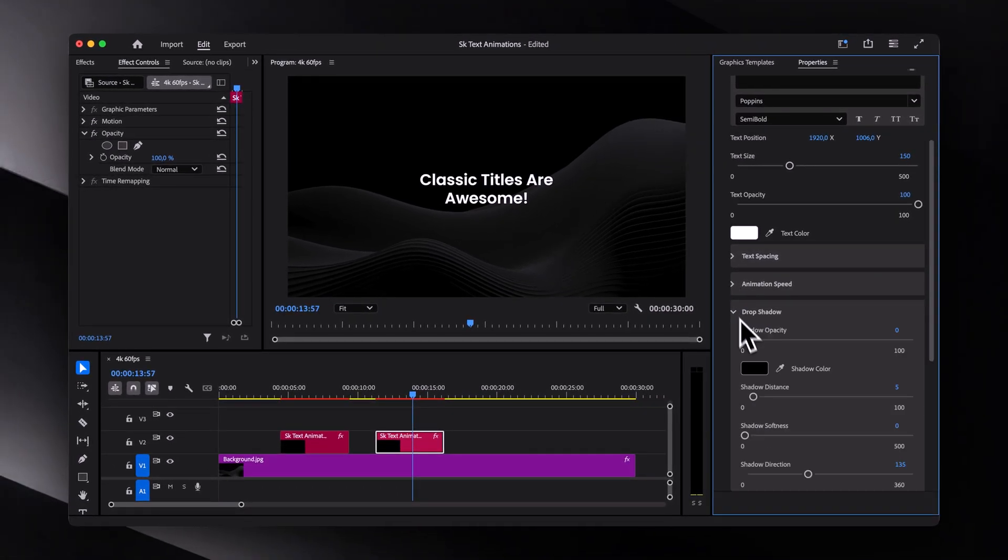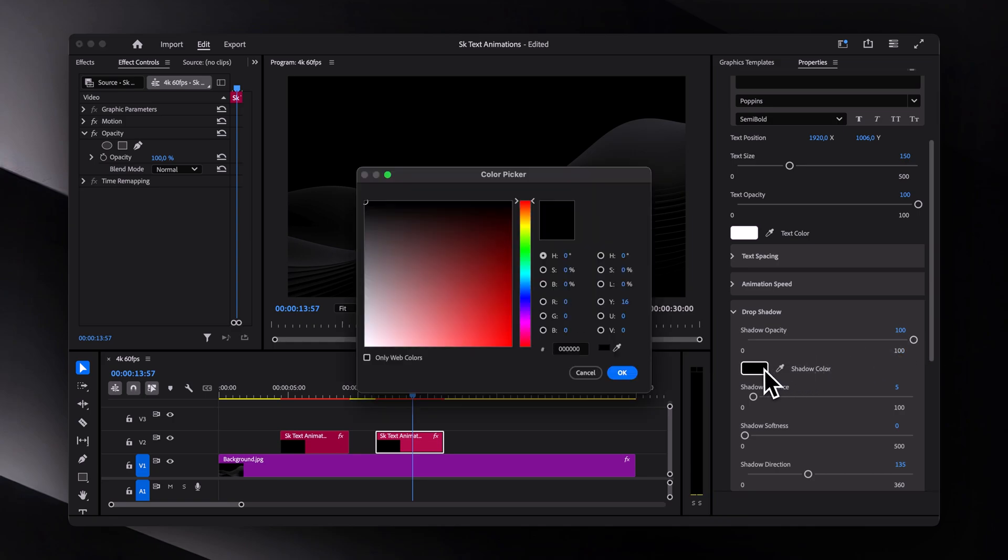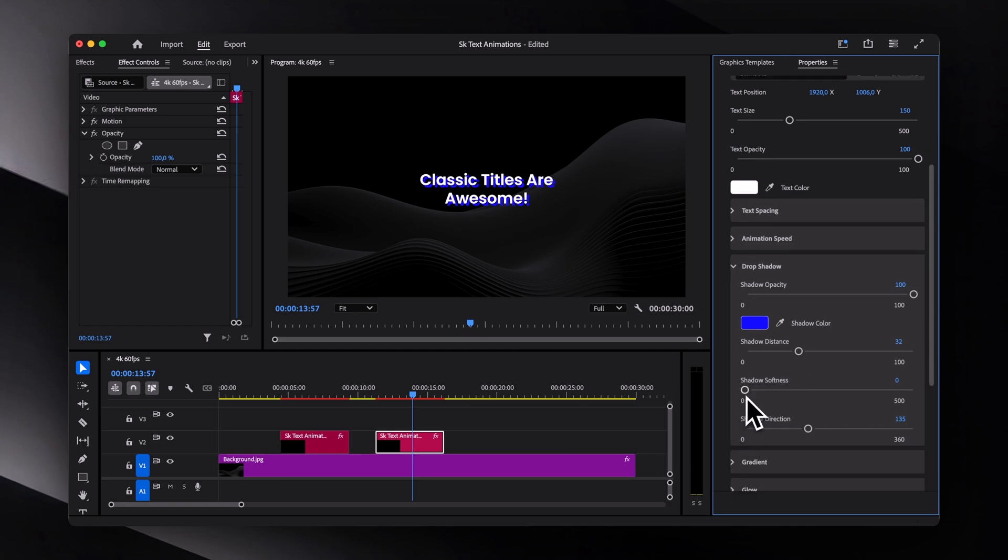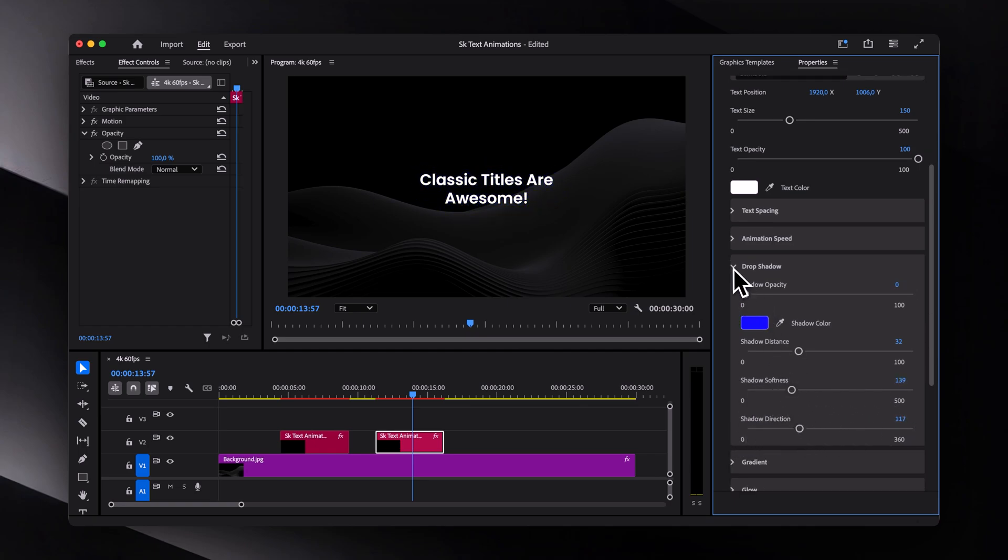Next up, we have drop shadow. It might not be visible on a dark background. But if we change the shadow color to something like let's say blue and increase the distance, you will clearly see it. You can also adjust the softness as well as direction.